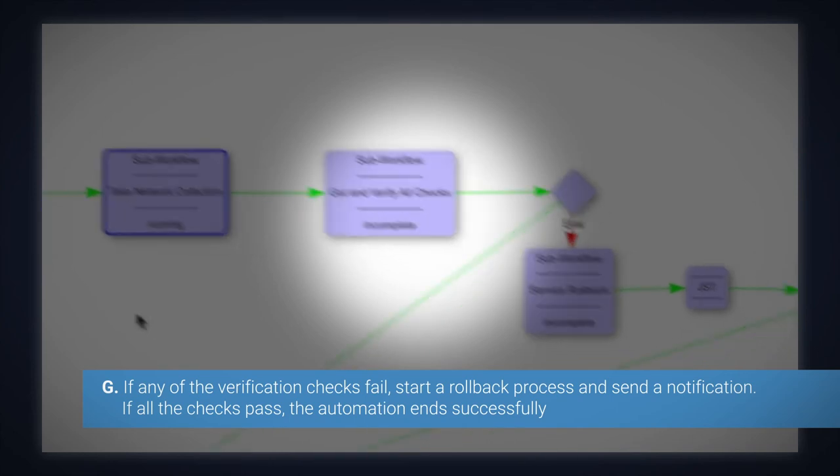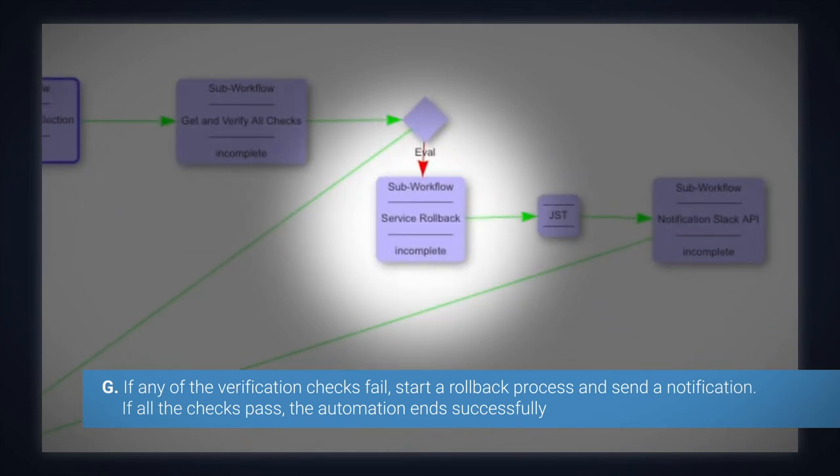And lastly, if any of the verification checks fail, we start a rollback process and send a notification. If all the checks pass, the automation ends successfully.